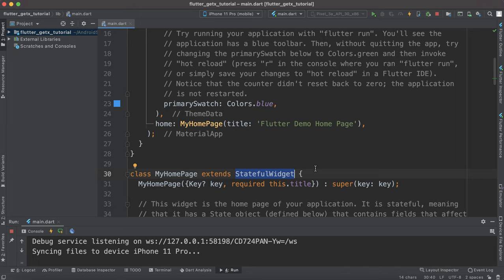We will be incrementing the count variable without using a stateful widget — yes, we will be using a stateless widget. We will be incrementing the count variable and populating the result onto the screen. I suggest you to follow this tutorial until the end.